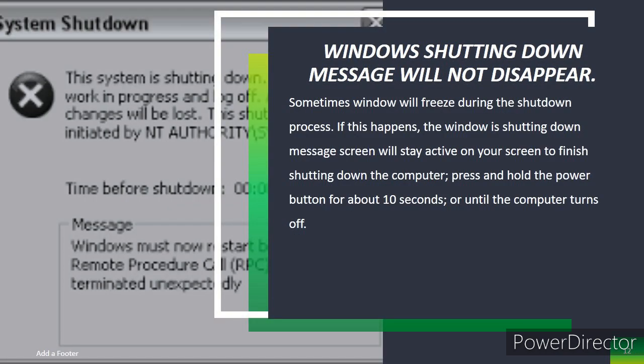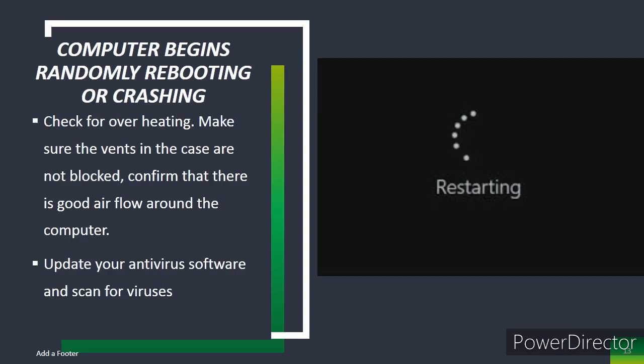Windows shutting down message will not disappear. Sometimes Windows will freeze during the shutdown process. If this happens, the Windows is shutting down message screen will stay active on your screen. To finish shutting down the computer, press and hold the power button for about 10 seconds or until the computer turns off. Computer begins randomly rebooting or crashing: check for overheating. Make sure that the vents in the case are not blocked. Confirm there is good airflow around the computer. Update your antivirus software and scan for viruses.